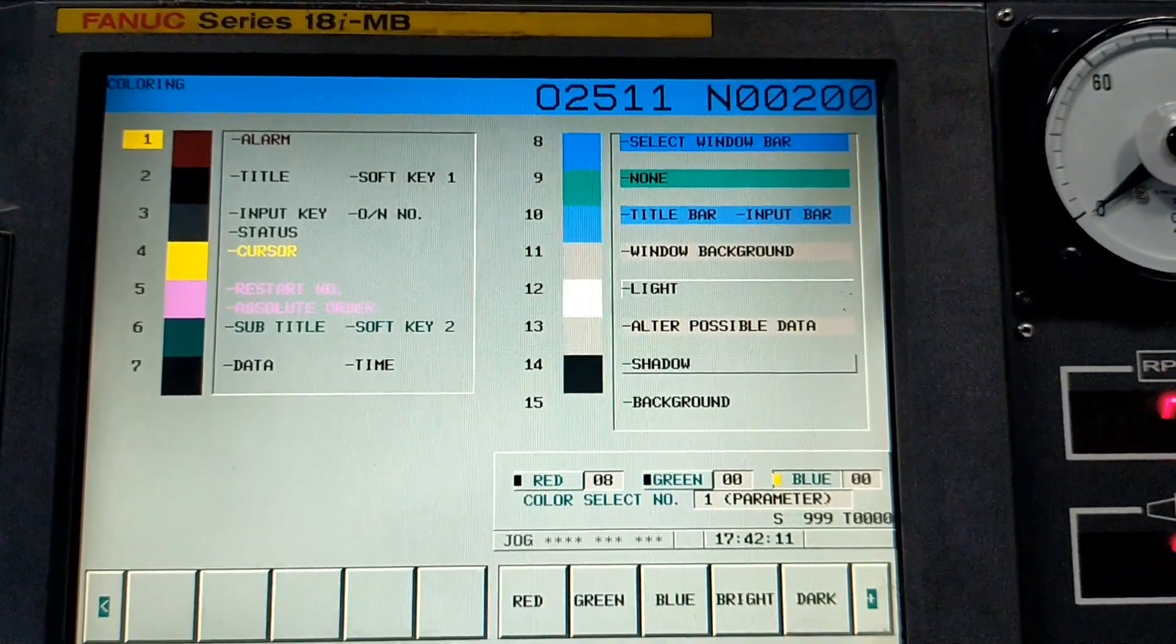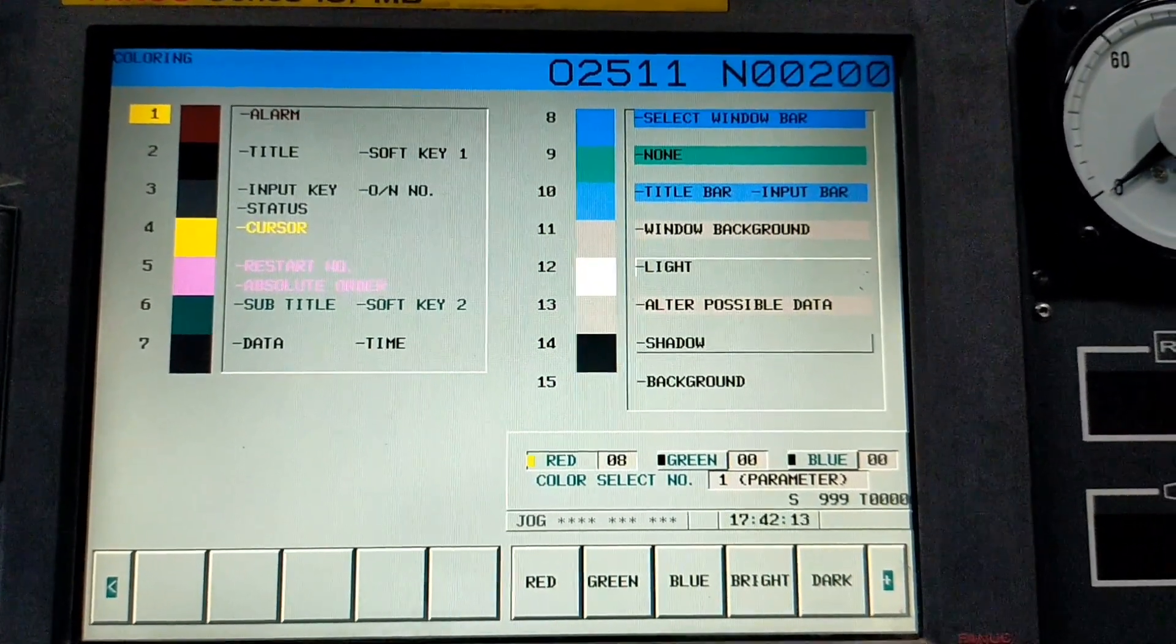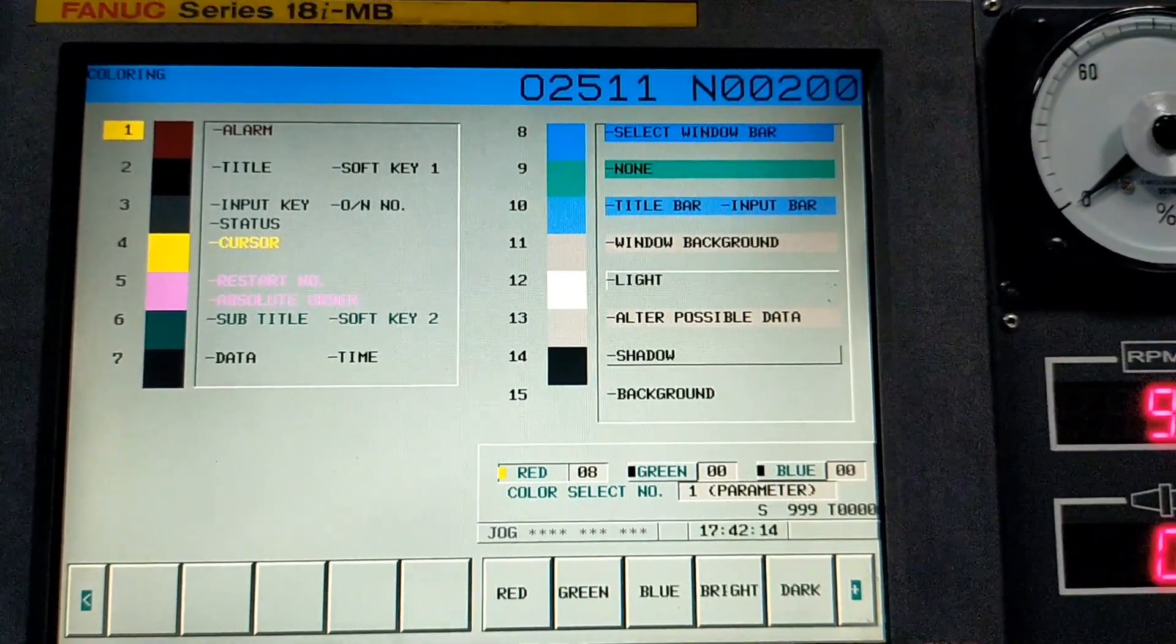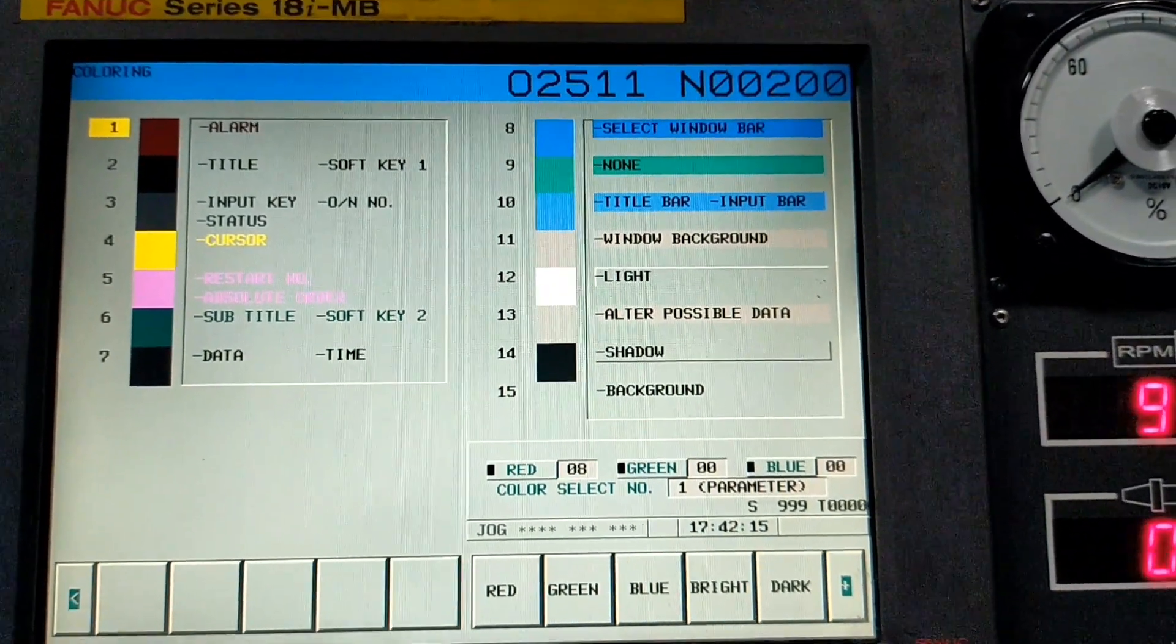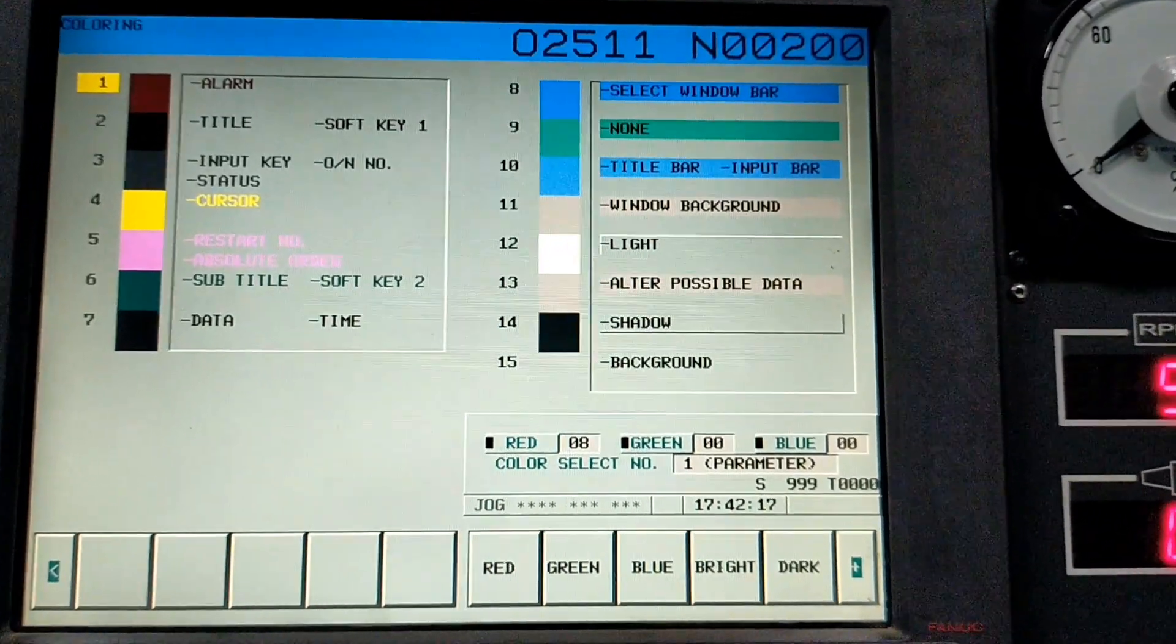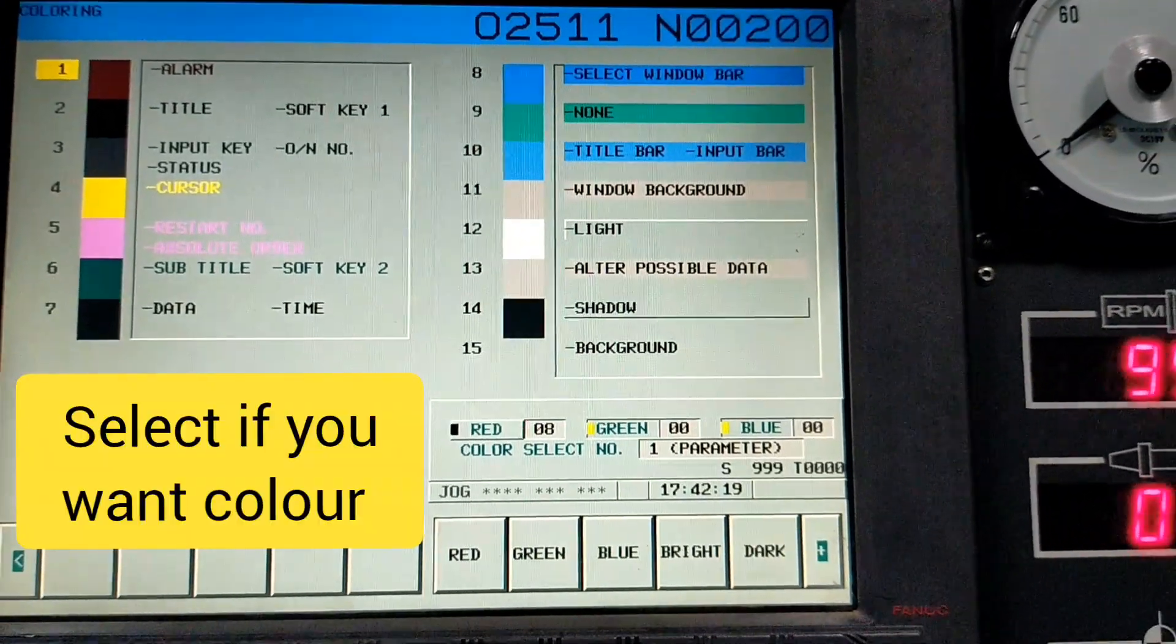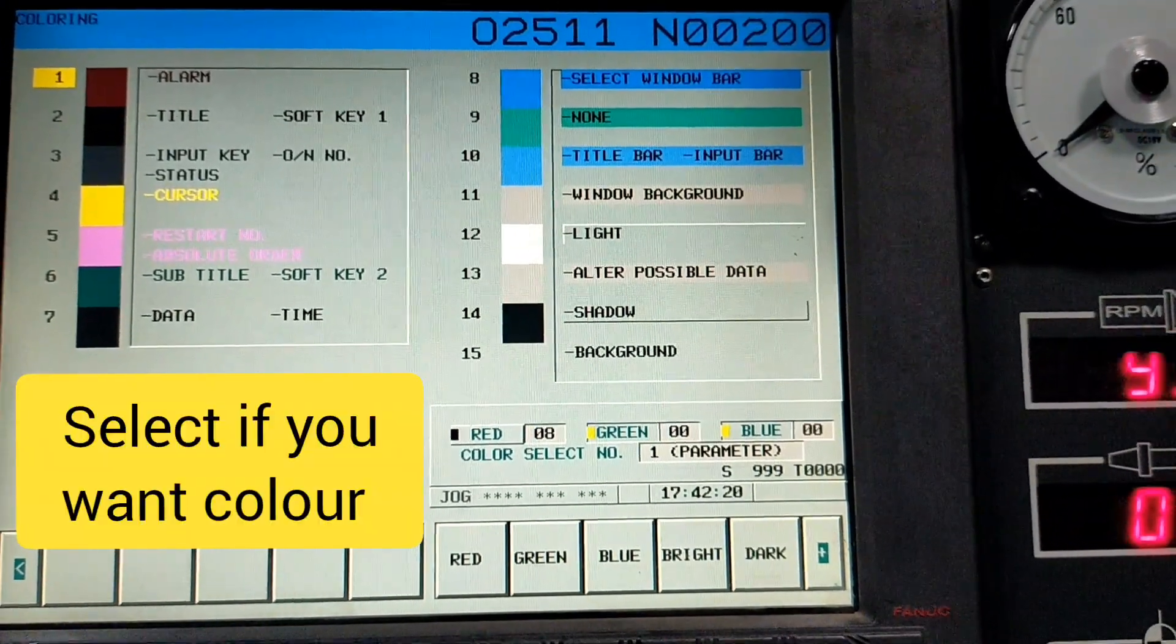Then press black and dark button continuously. Some value points will change in red, green, and blue. Maximum 15 points.